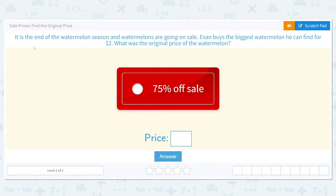It is the end of watermelon season and watermelons are going on sale. Evan buys the biggest watermelon he can find for $2. What was the original price of the watermelon? We have this coupon for 75% off.